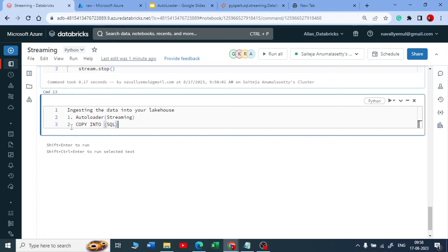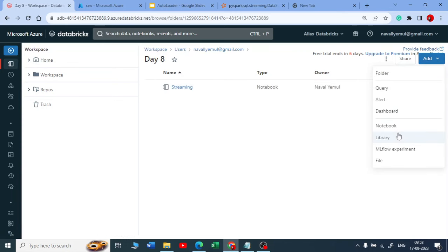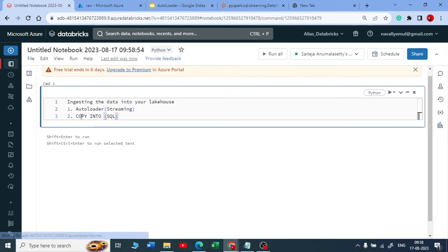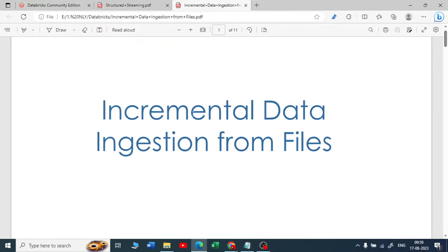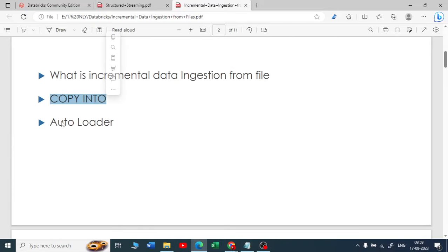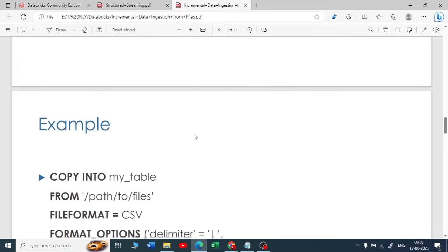Copy into uses a SQL command — if you're familiar with Snowflake's copy into command, it works similarly. But it is not a streaming mechanism; you have to run it manually each time. For less workload, use copy into. For real-time data or millions/billions of files, use autoloader. So: two mechanisms — autoloader and copy into.